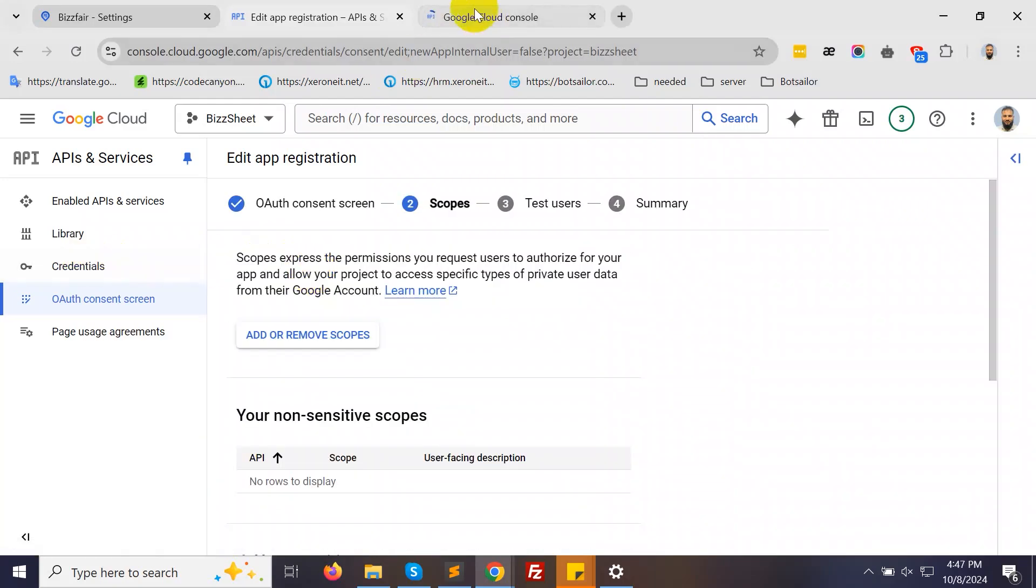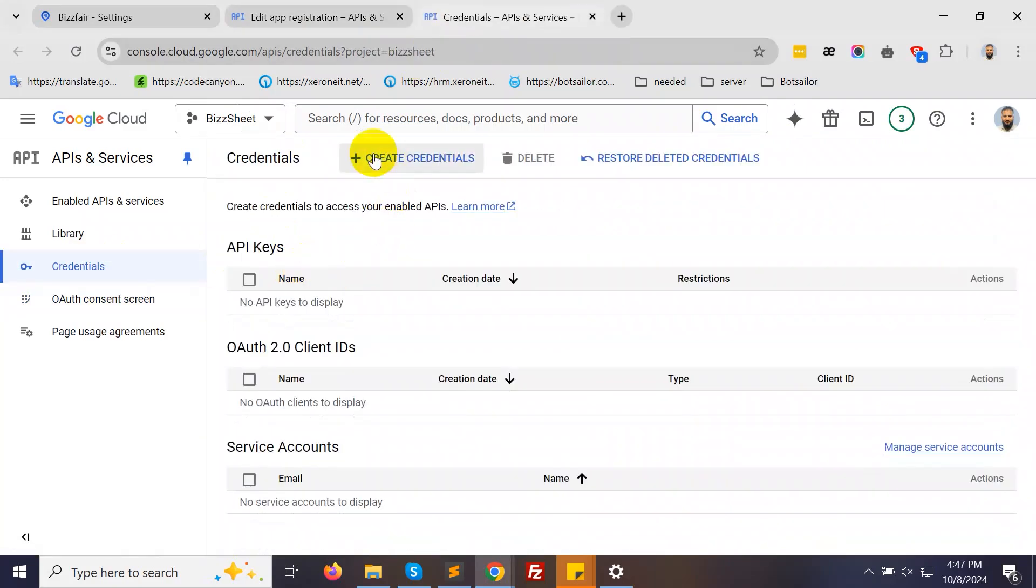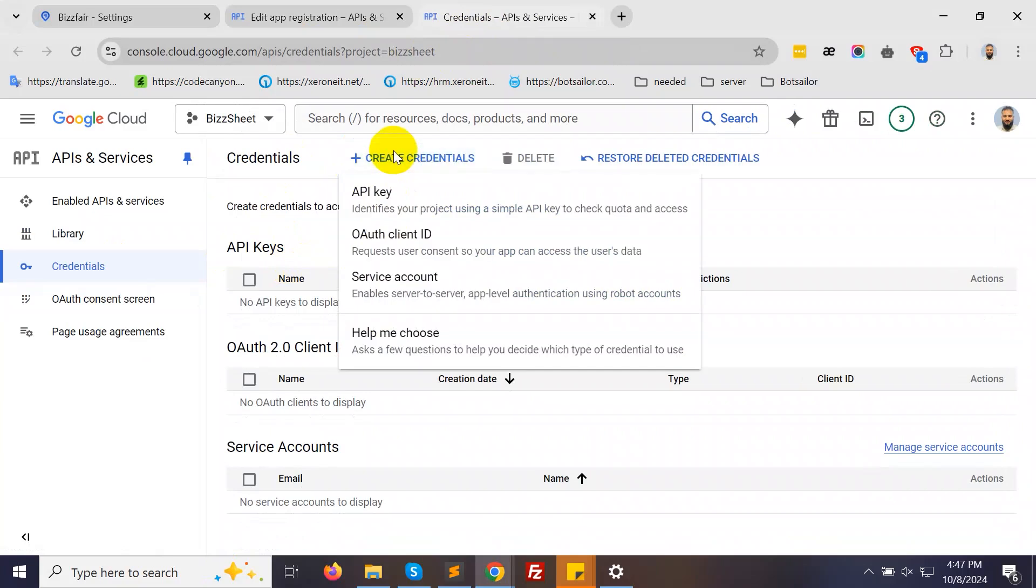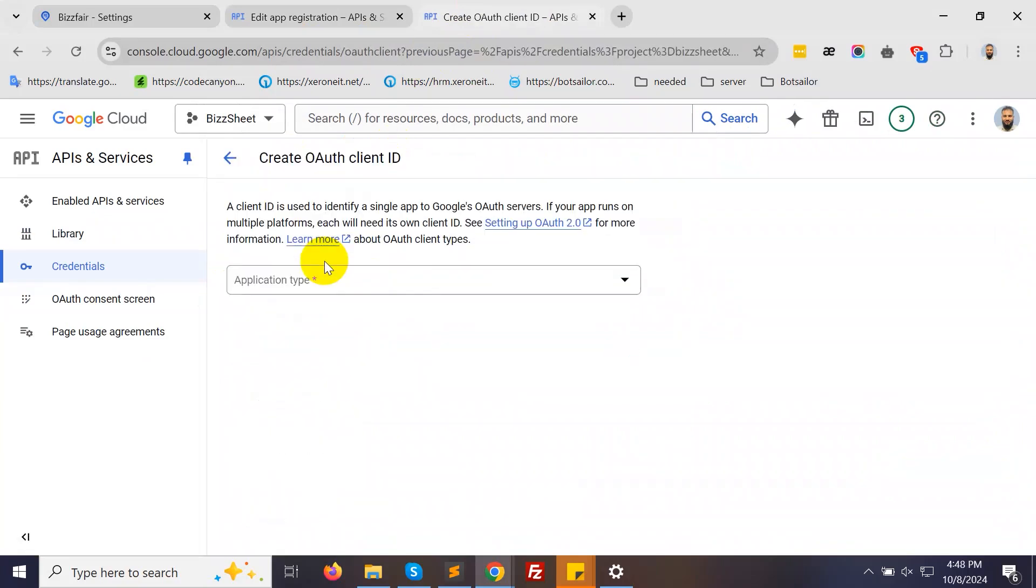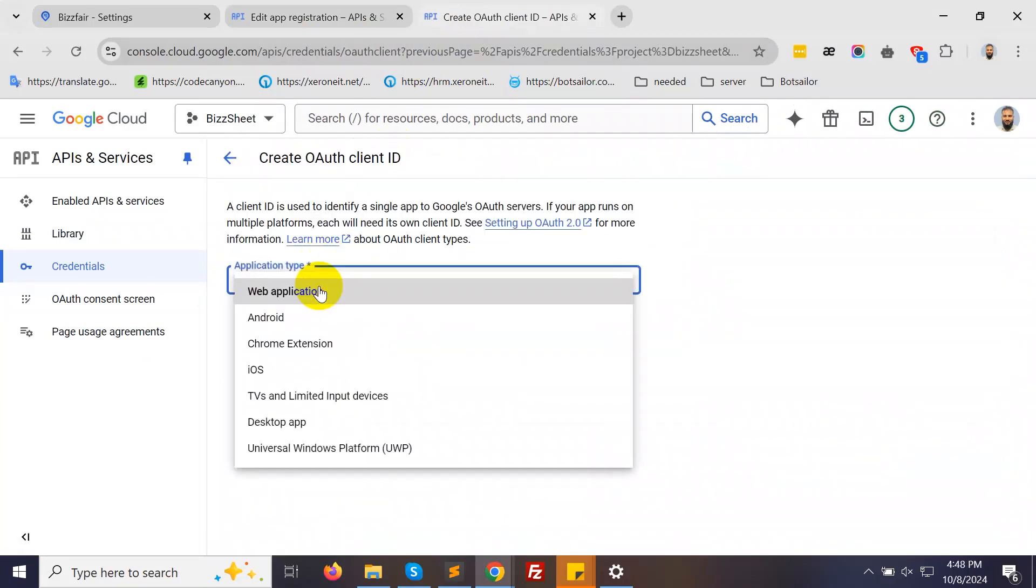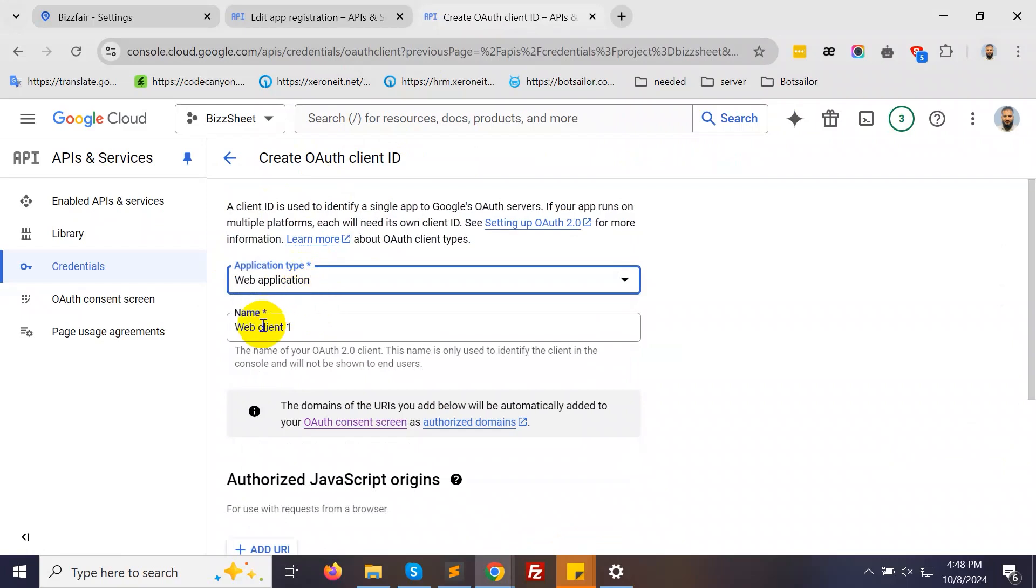Go back to Credentials, click on Create Credentials, and select OAuth Client ID. For Application Type, choose Web Application and provide a name.